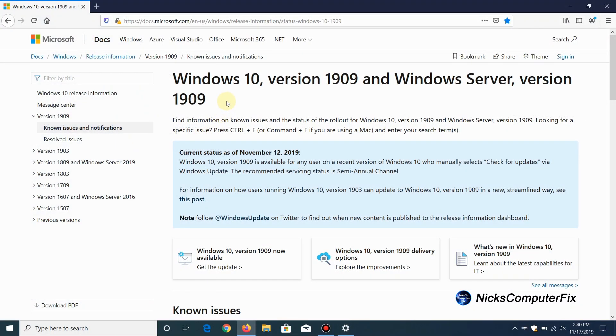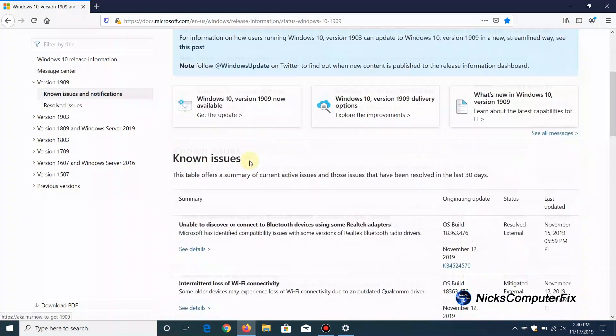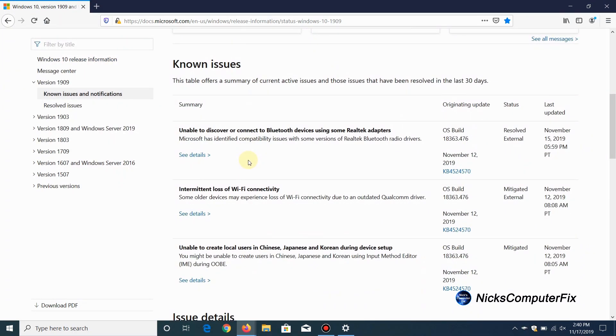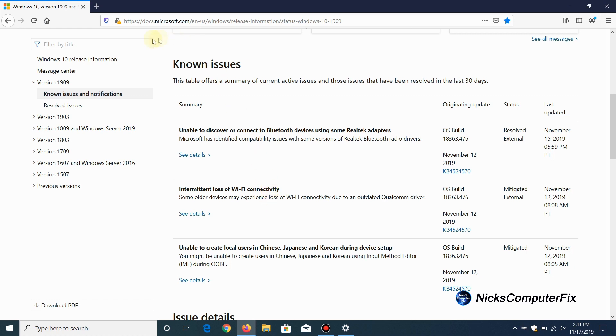However, let's take a really quick look at a Microsoft document first. It's titled Windows 10 version 1909 and Windows server version 1909. It shows you important and pertinent information, and specifically real-time known issues that are going on with users who have already updated to version 1909 of Windows 10. It is good to check this document because if any of these issues are affecting you...